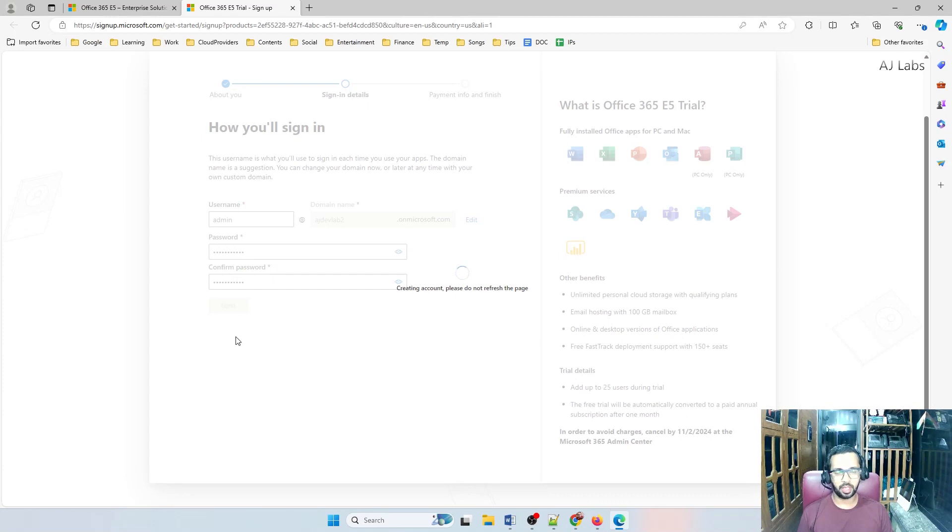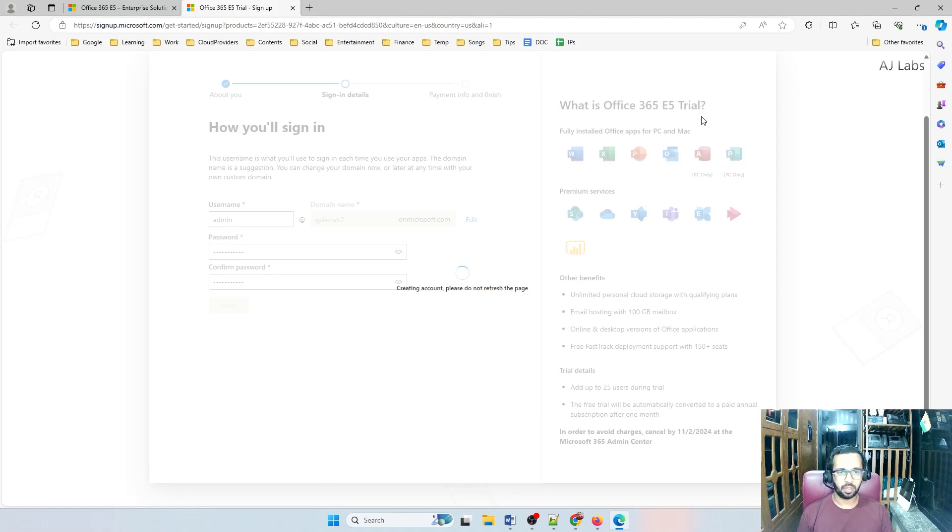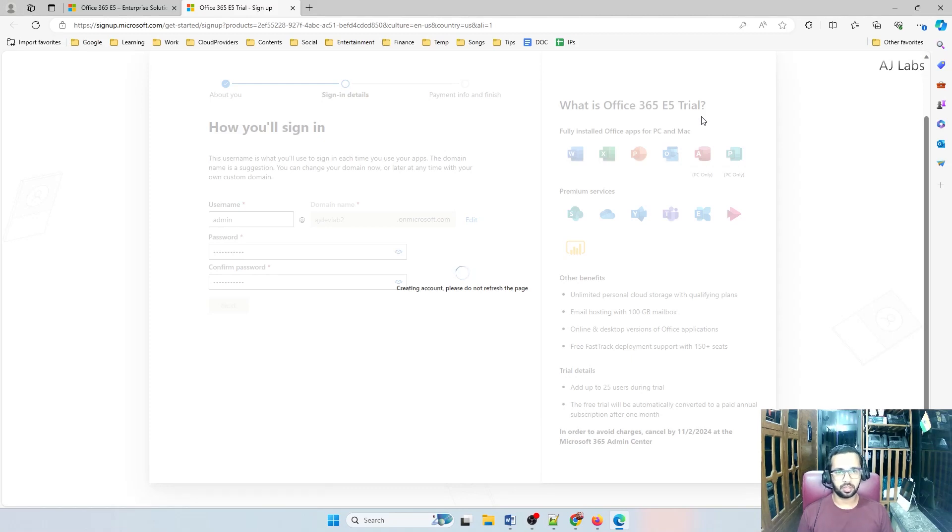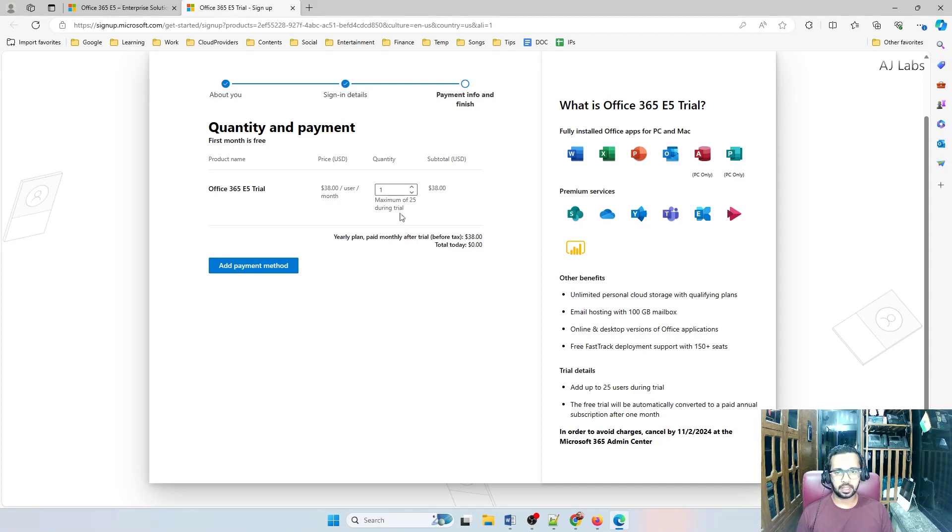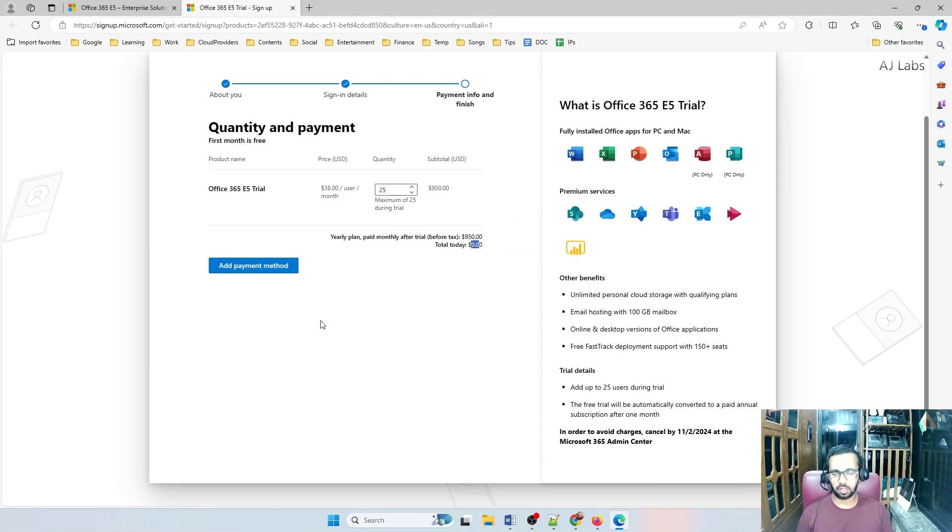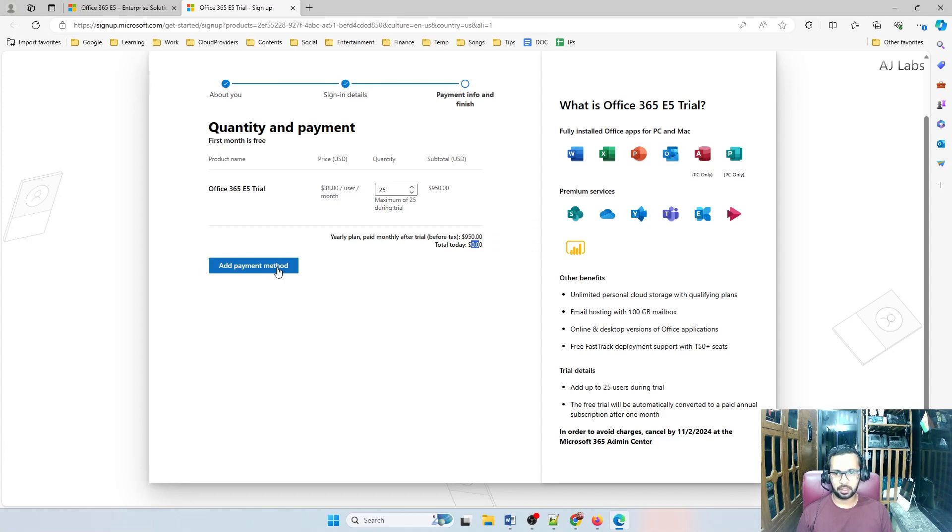Now you're signing up for a new 365 account and it's an E5 trial that will be valid for two months. You can practice all features until two months. And this is the place you need to authenticate with your payment account. So since it is a trial account, you can go with 25. You are still paying $0 because it's a trial account. Add a payment method. So this is the catch here.